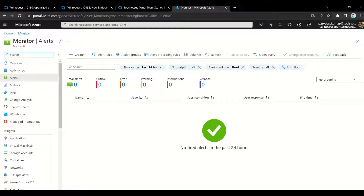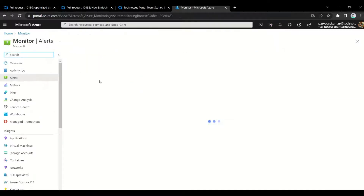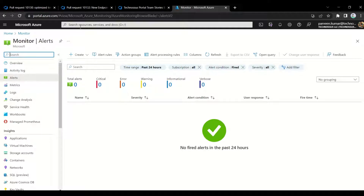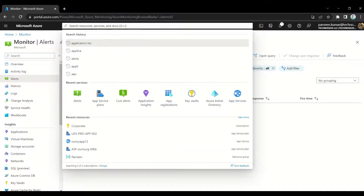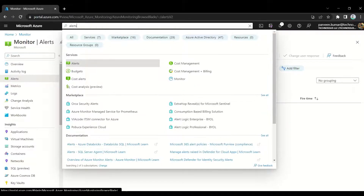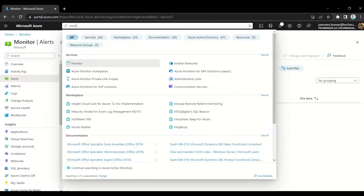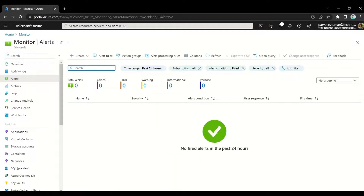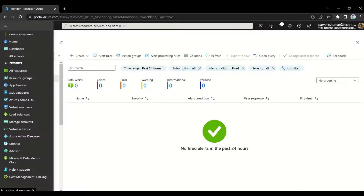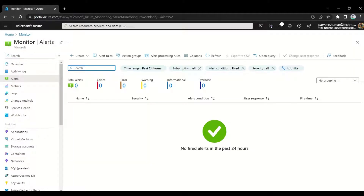First, go to portal.azure.com and search for 'alerts'. You'll see the alerts option there. Sometimes Microsoft updates the UI and that option may not be visible in the search box. Another way is to search for 'Monitor' - you'll see the alerts option there. You can also use the hamburger icon on the left and find Monitor from there. It's good to know all these different navigation options.